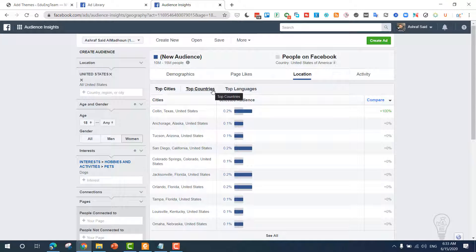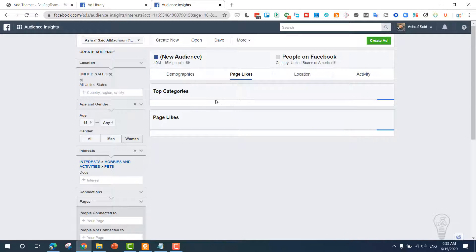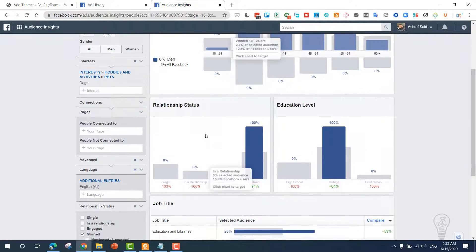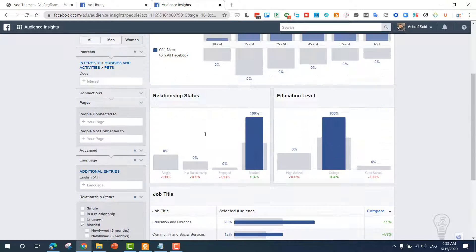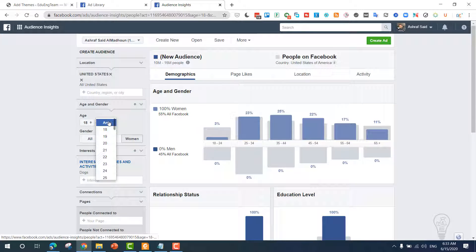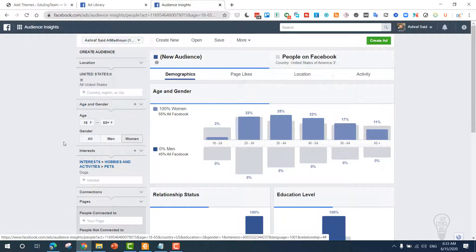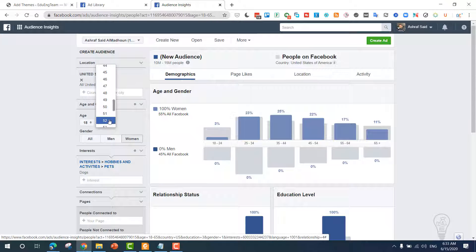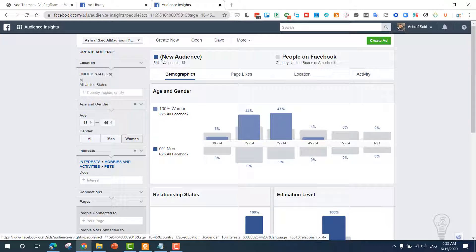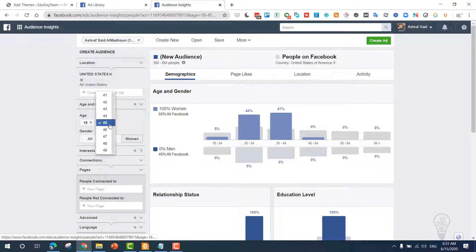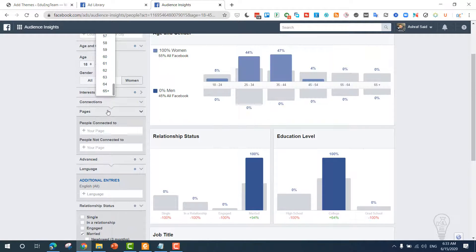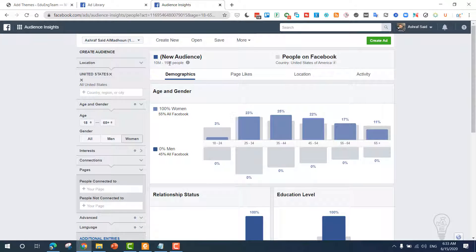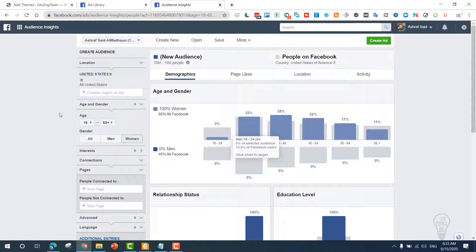Now we have 10 million to 15 million, and we can adjust the location. You can see the top cities, top countries, top languages, the pages they like the most, and the demographics again. We can specify the age to be between 18 and 65, or we can reduce this to 45. Now we have 5 to 6 million. Let's leave it up to 65. Now we have 10 to 15 million. Now we know our audience.